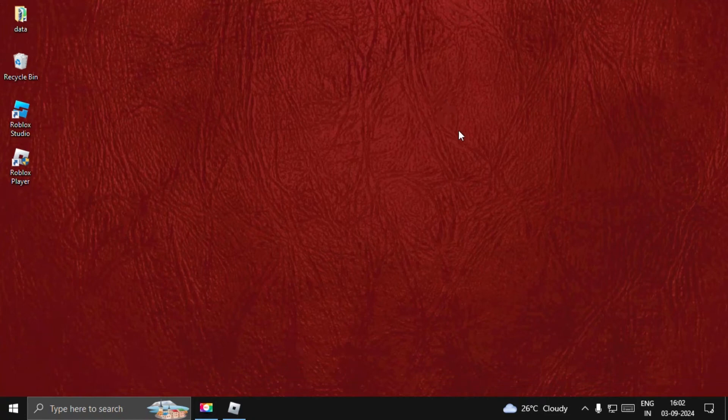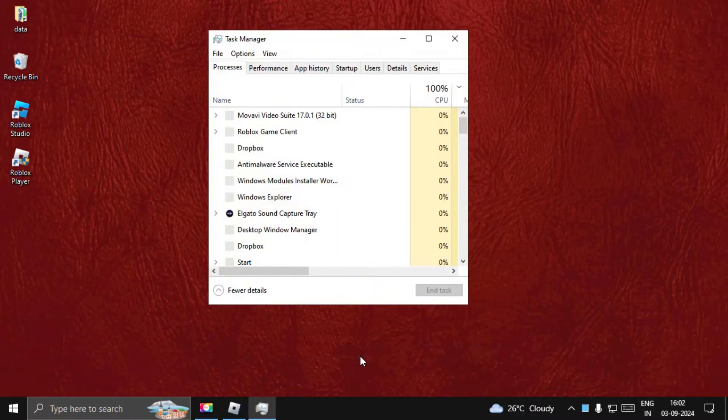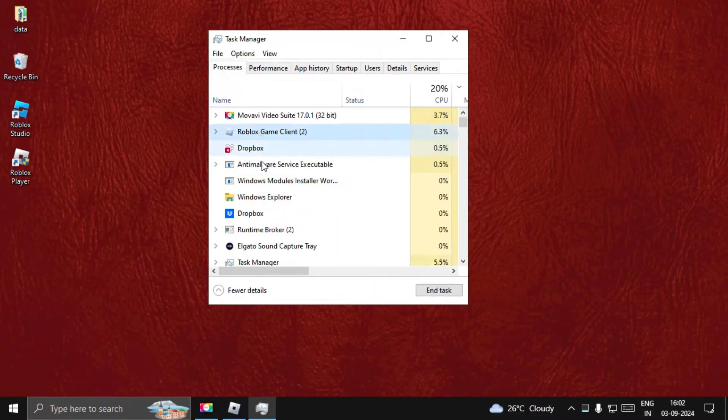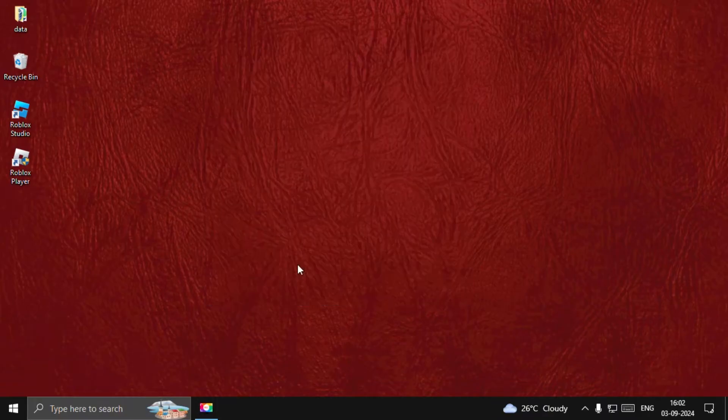Hey guys, I'll show you how to fix keyboard and mouse delay problems on Roblox. In the first step, we need to close the game completely. Open Task Manager, select Roblox Game Client, and choose End Task.